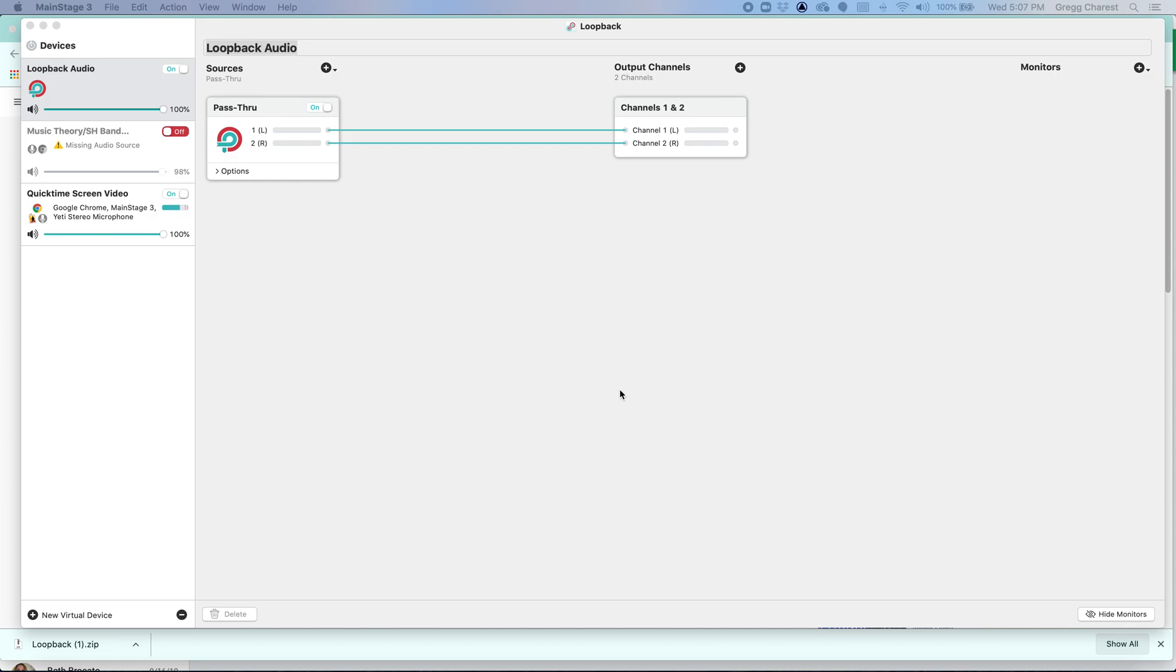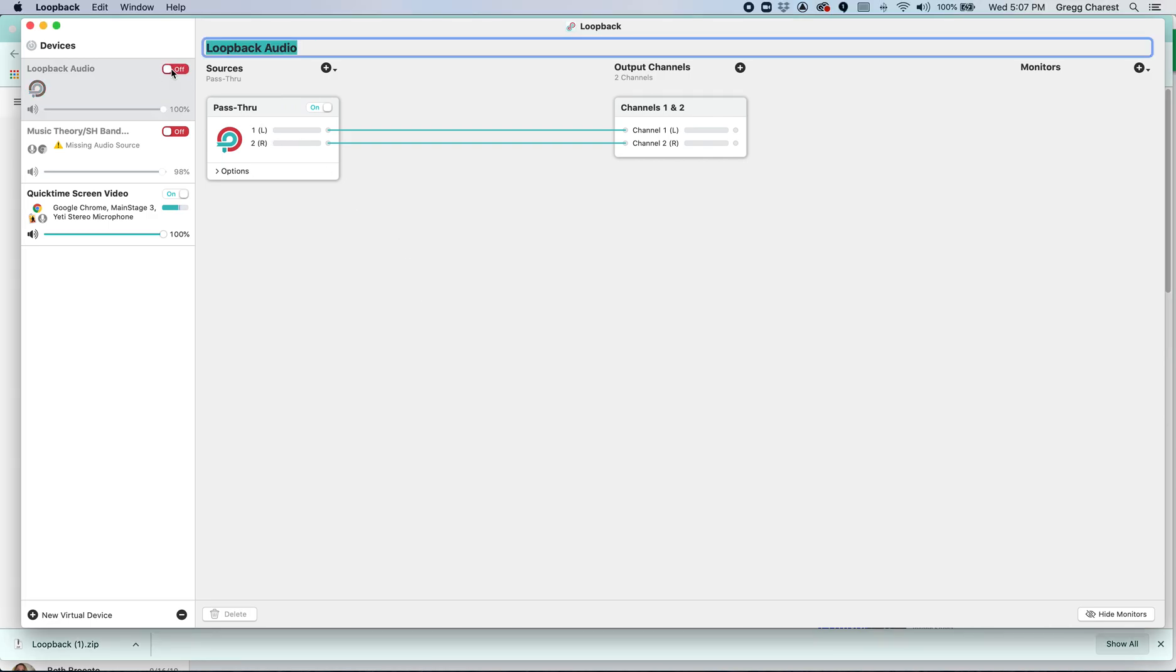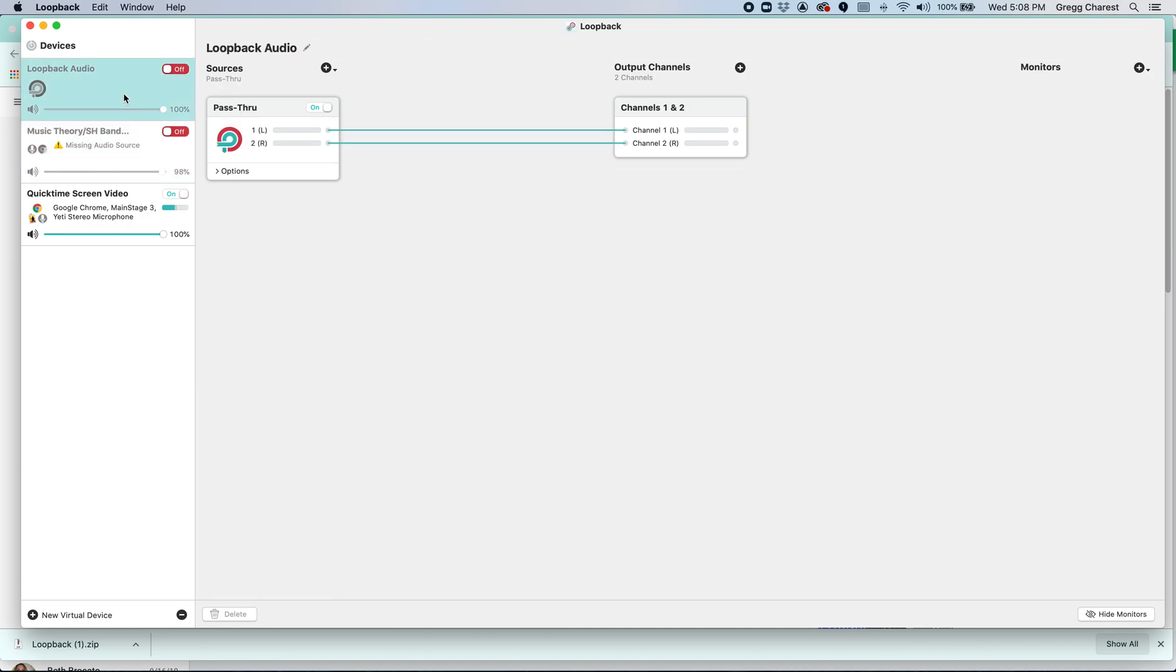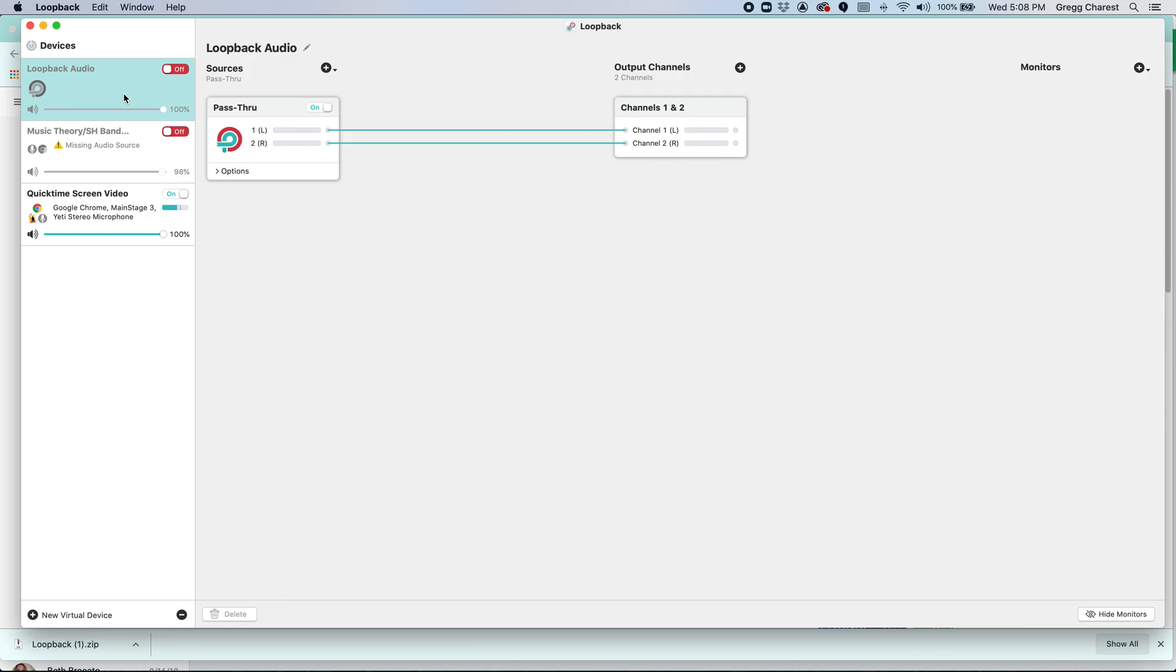What we're looking at here is essentially what would happen if you were to open the software for the first time. I'm going to operate under the assumption that you know how to install software. So once you go to Rogue Amoeba's website and download Loopback and install, the first time you open it, you'll be given a Loopback audio device, which is here in this left-hand column. These other two devices, these virtual devices, will not exist for you. Those are something that I've created and I'm currently using.